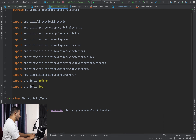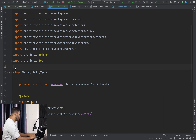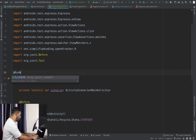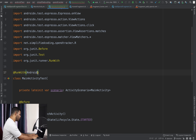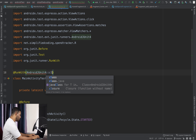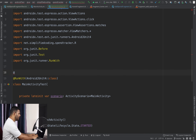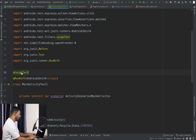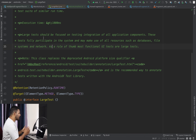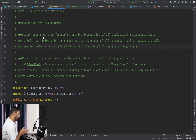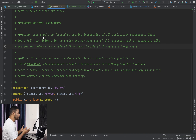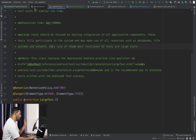One more thing we need to do is annotate the class with @RunWith using the AndroidJUnit4 class, and also annotate it with the @LargeTest annotation. Large tests should be focused on testing the integration of all application components. In this test we are testing everything — fragments, databases, and UI — using almost all of our application code, and that is why it is a large test.